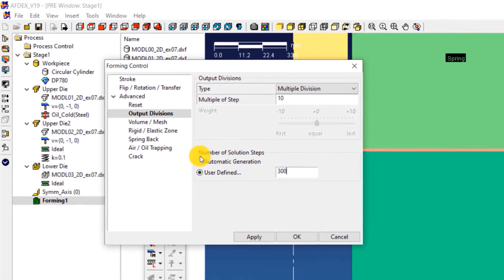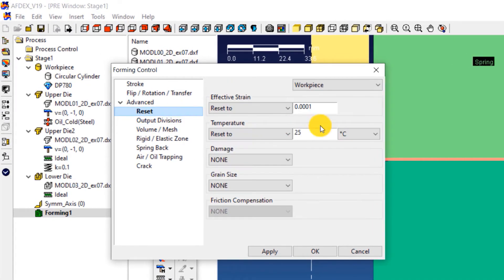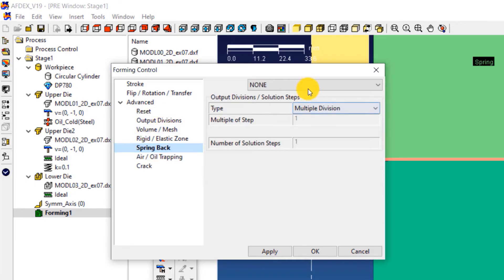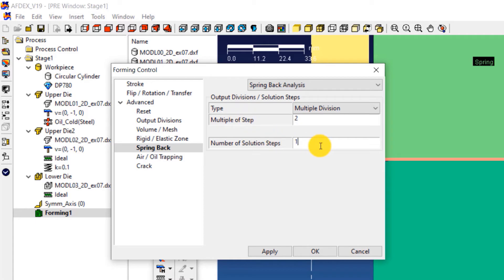Now click on Reset and enter a value of 0.08 in the field below effective strain. Click on Spring Back and select spring back analysis from the drop down list and enter the following values: multiple of steps equals 2, number of solution steps equals 10. Click OK.